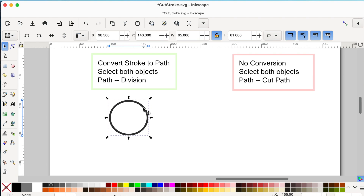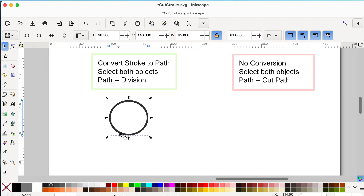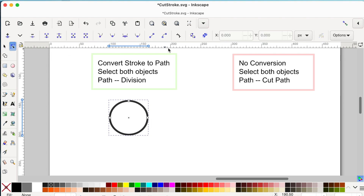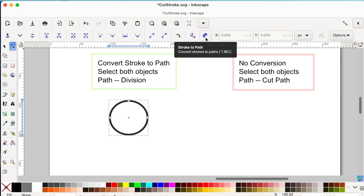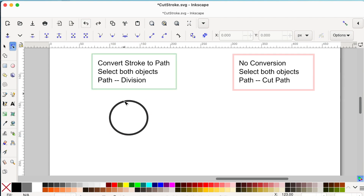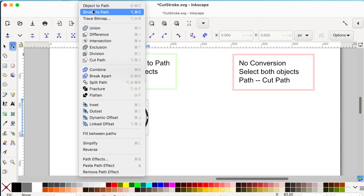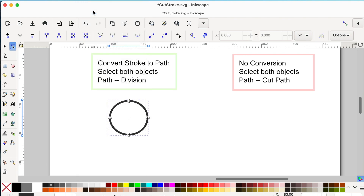Now we're going to convert this stroke to a path. With the circle selected, click on the node tool and then click the 'Stroke to Path' button. The other way to do it is to go to Path and click 'Stroke to Path' — this does the same thing and converts the stroke to a path.